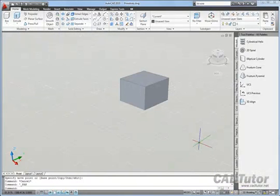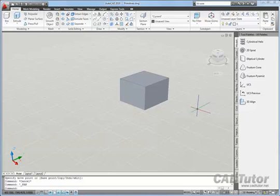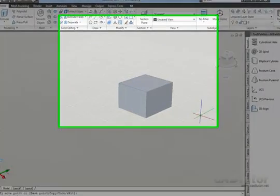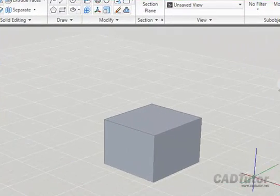The 3D Scale tool is probably the least impressive of all the 3D Modify tools. It gives the impression that you can scale things differentially, but in AutoCAD most objects cannot be scaled differentially, they have to maintain their aspect ratio.